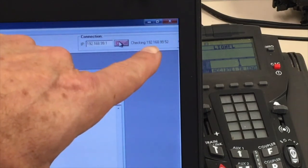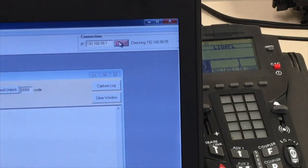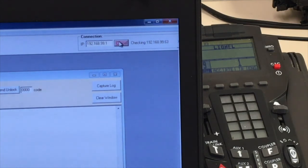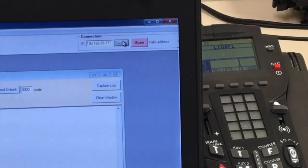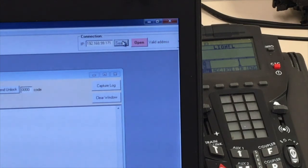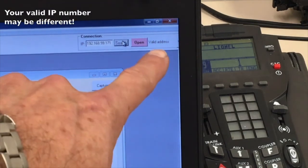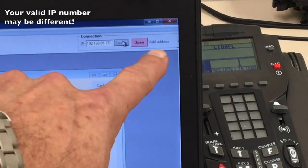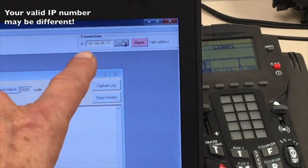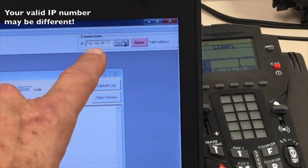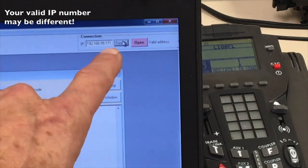And when it finds it, it's going to come back and tell us that it found a valid address. After searching, we have found a valid address, which happens to be 192.168.99.171.